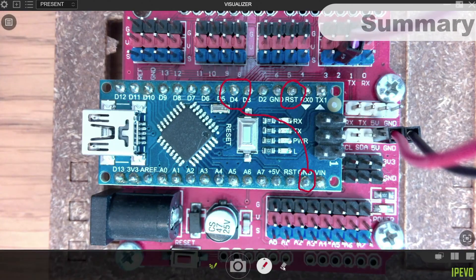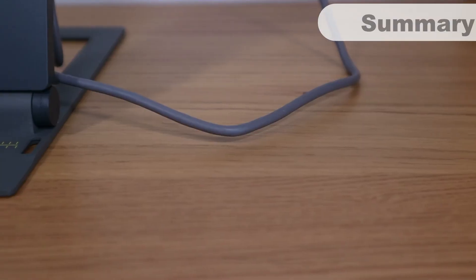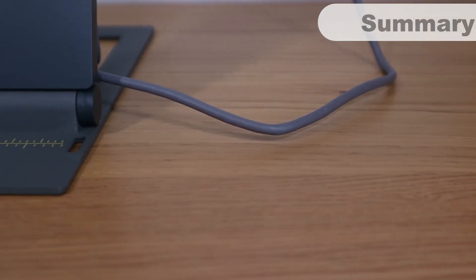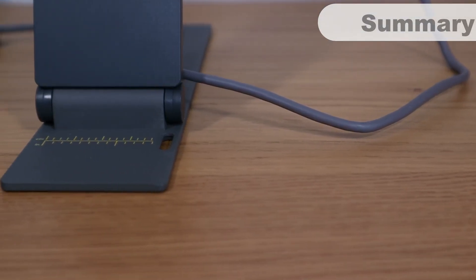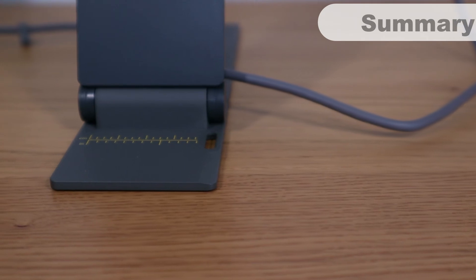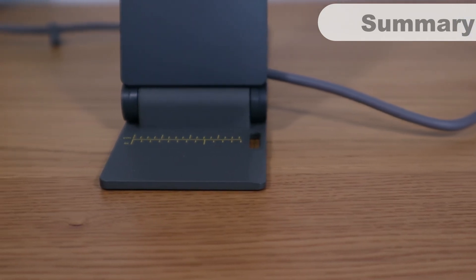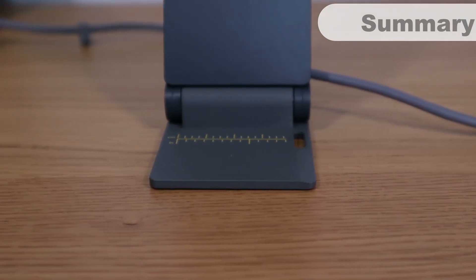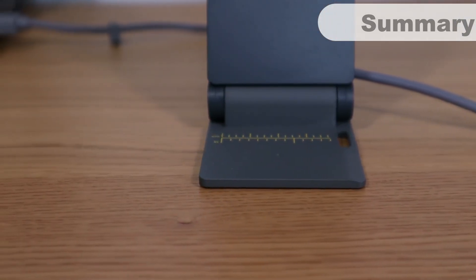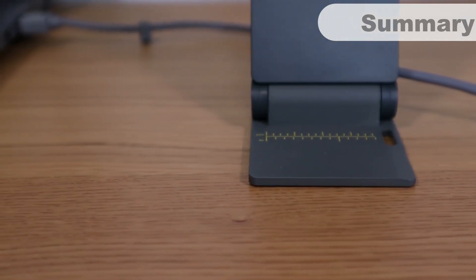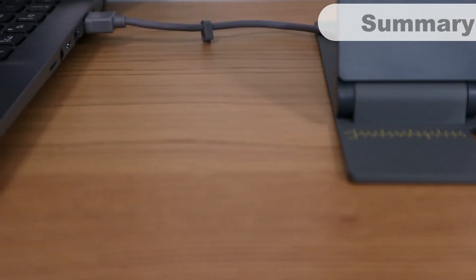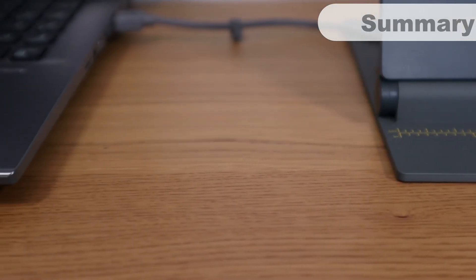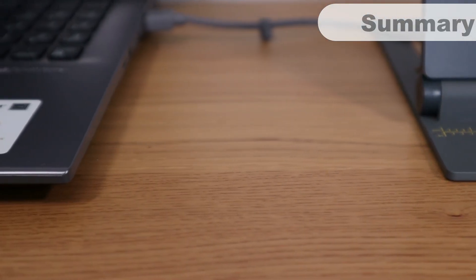In conclusion then, the iPivo DoCam is a beautifully designed, highly portable visualiser that's quick to set up. There's no built-in microphone, which might put off some people, and no built-in lights, although the image quality was very good without them.